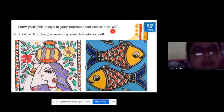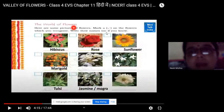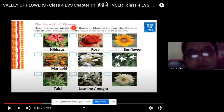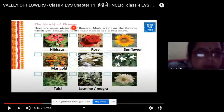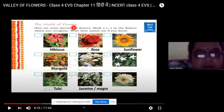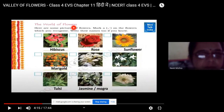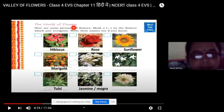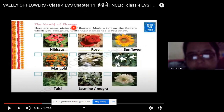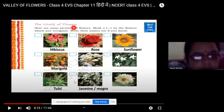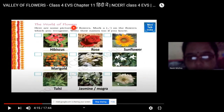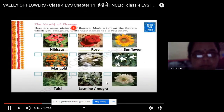The World of Flowers — here are some pictures of flowers. Mark a tick on the flowers which you recognize and write their names if you know them. This is a rose. This is a sunflower. This is marigold, orange colored. This is champa. This is sada bahar. This is tulsi. This is jasmine or mugra. This is also mugra or white rose.